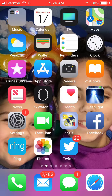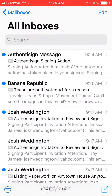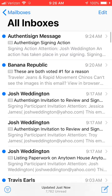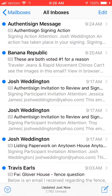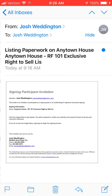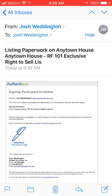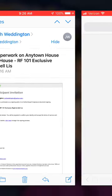You've received an invitation to sign in Authenticine on your phone. Click on the email. Inside the email it says 'click here to sign' — click on that button.